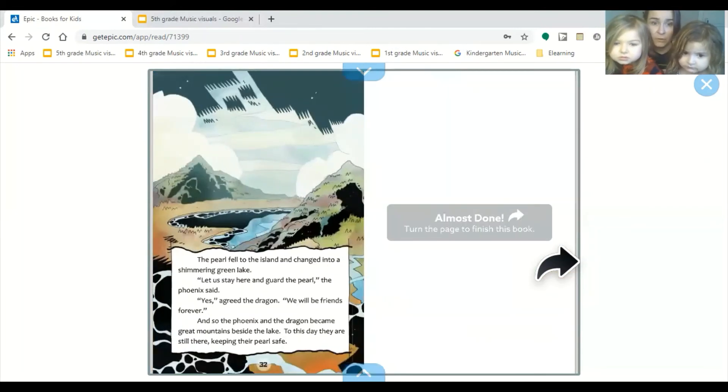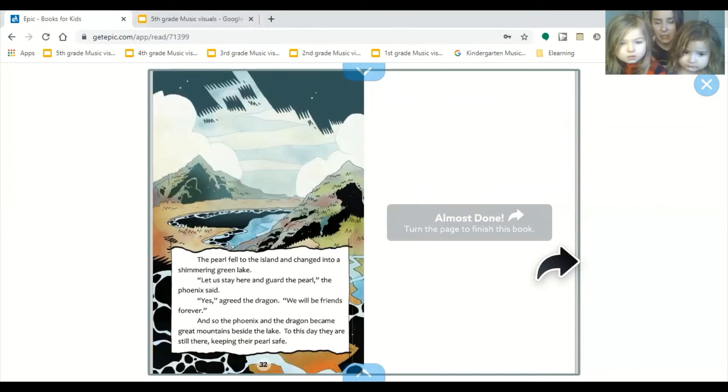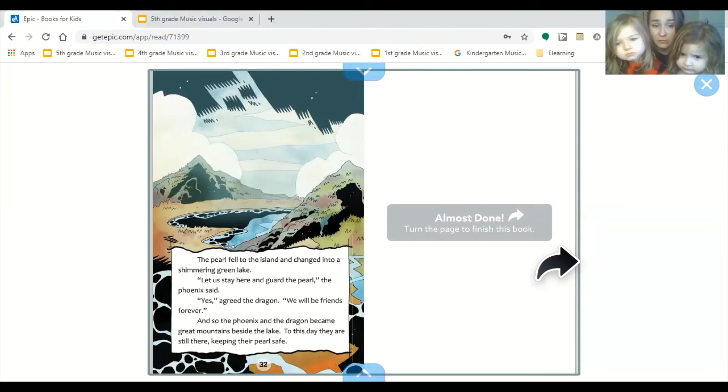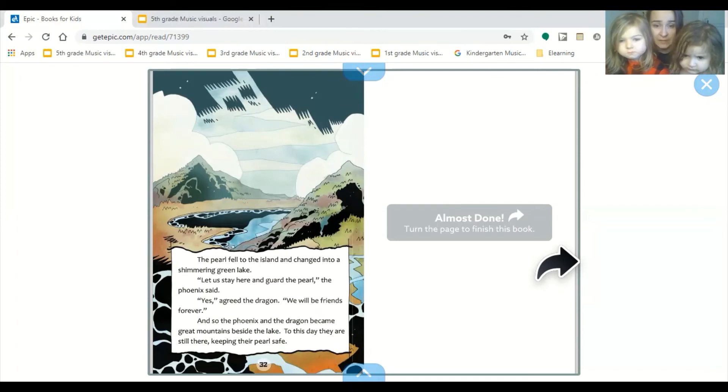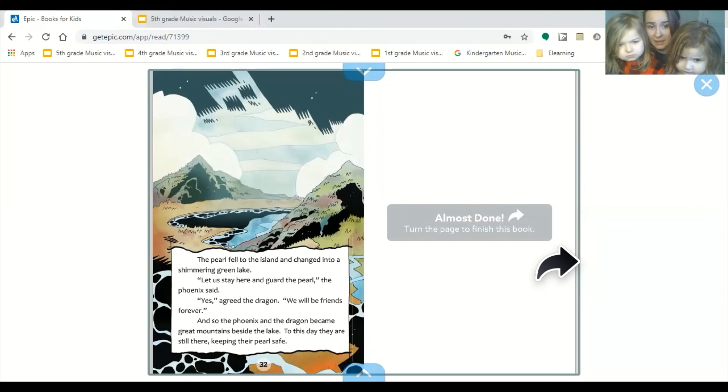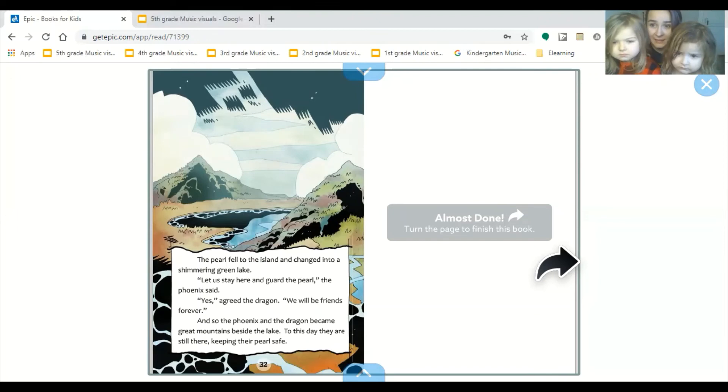The pearl fell to the island and changed into a shimmering green lake. Let us stay here and guard the pearl, the phoenix said. Yes, agreed the dragon. We will be friends forever. And so the phoenix and the dragon became great mountains beside the lake. To this day, they are still there, keeping the pearl safe. The end.